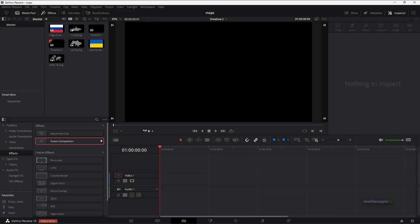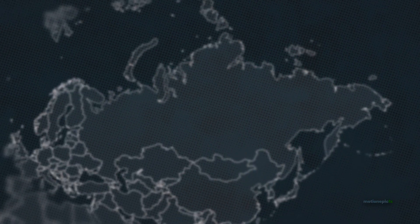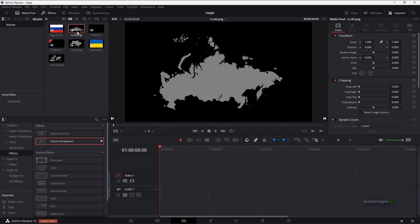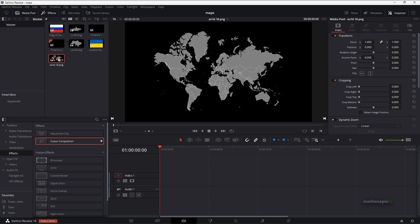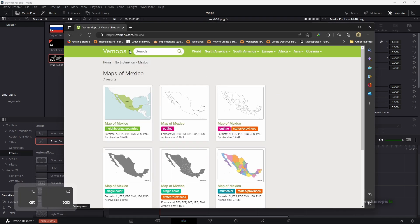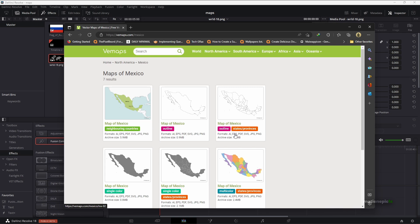In this DaVinci Resolve tutorial, I'm going to show you how to create a simple map animation. I have some assets: a Russia PNG image, Ukraine flag, Russia flag, and the world map. I got all these from vemaps.com, where you can download maps in different formats such as AI, SVG, PNG, and more. They also have states and provinces maps for more detailed animations.